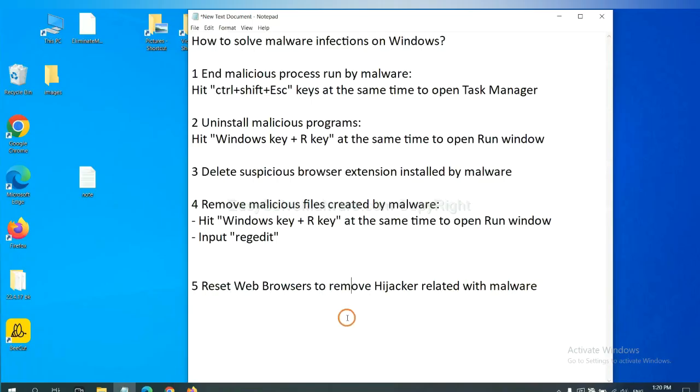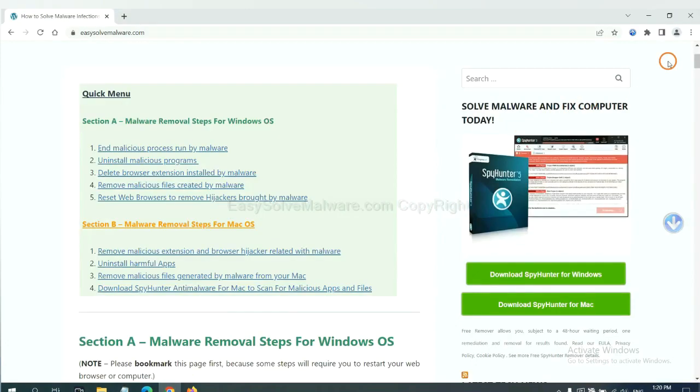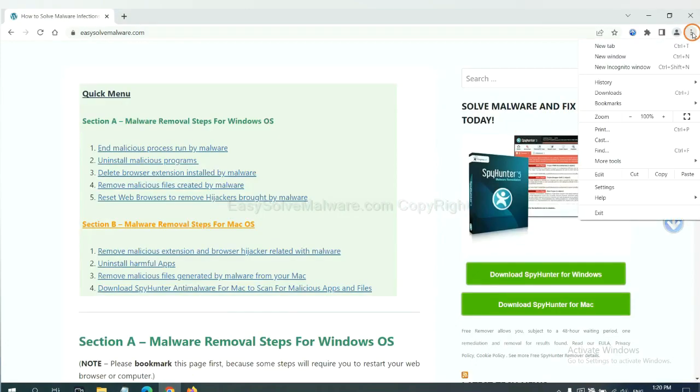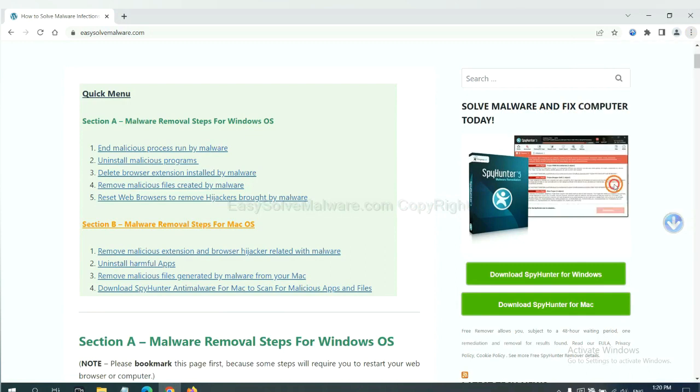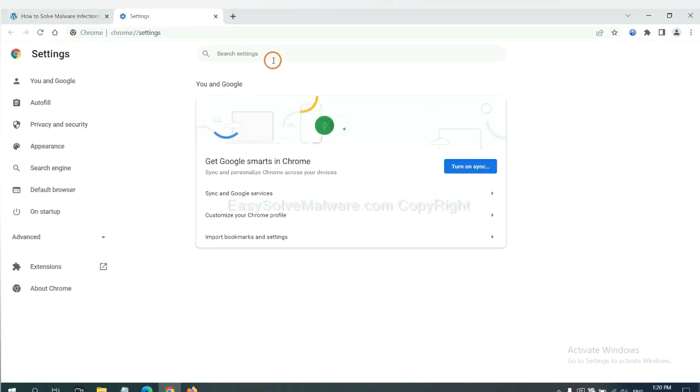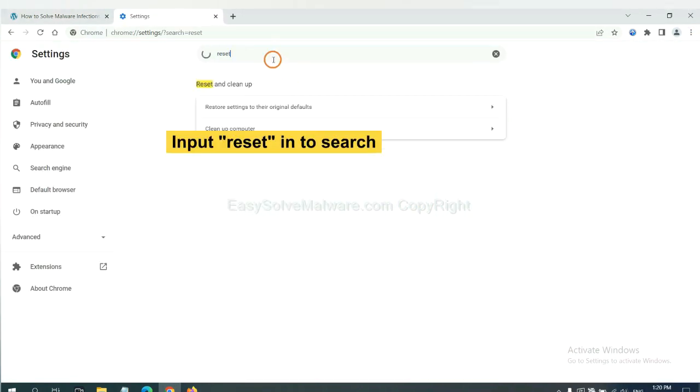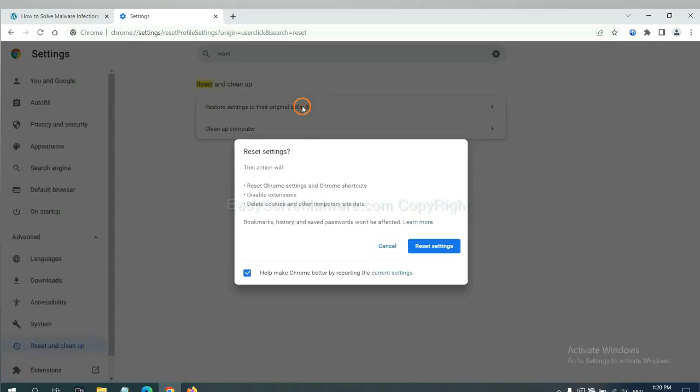The final step is to reset web browsers. On Google Chrome, click the menu, click Settings, input Reset, click here, and restore those settings.